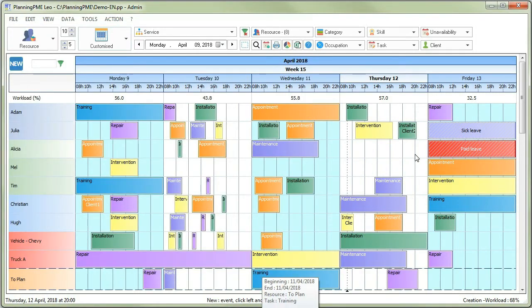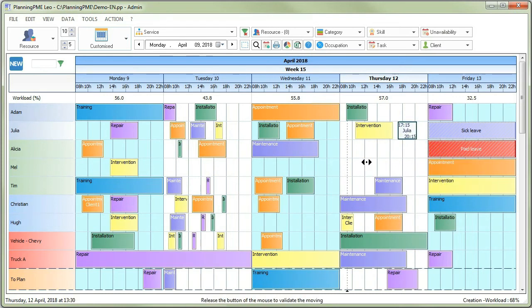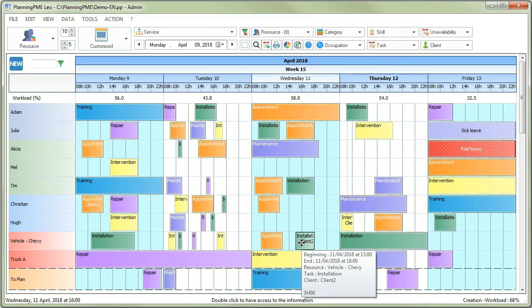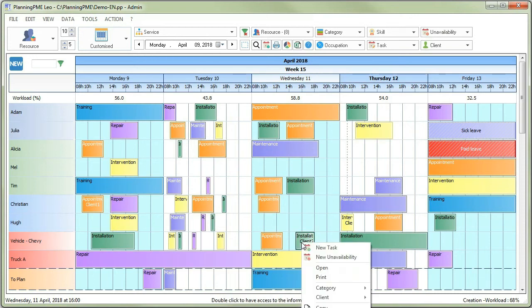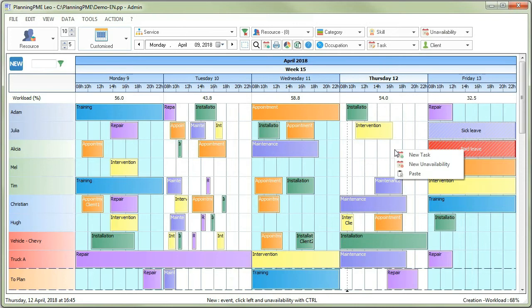Once saved, the event will display on the planning. You can decide to move this event on your planning any time, just by drag dropping it on someone else's line. You can also duplicate this event later with a simple copy-paste.